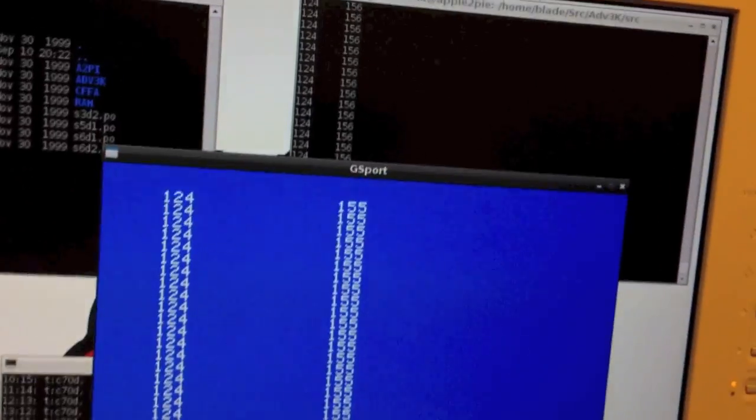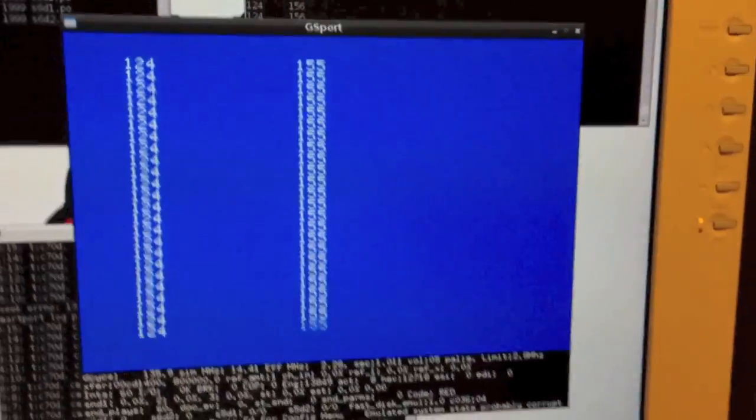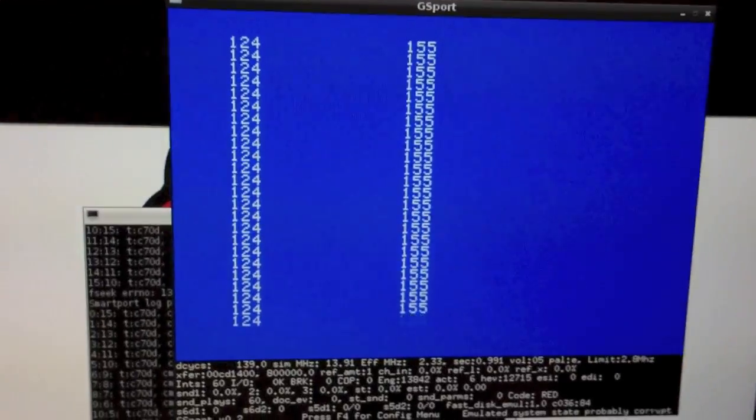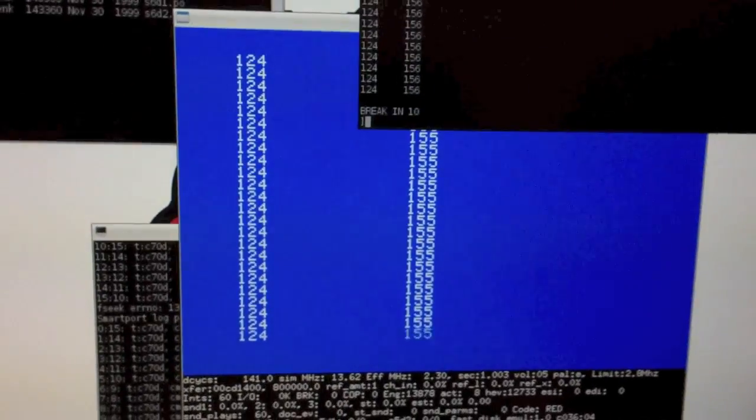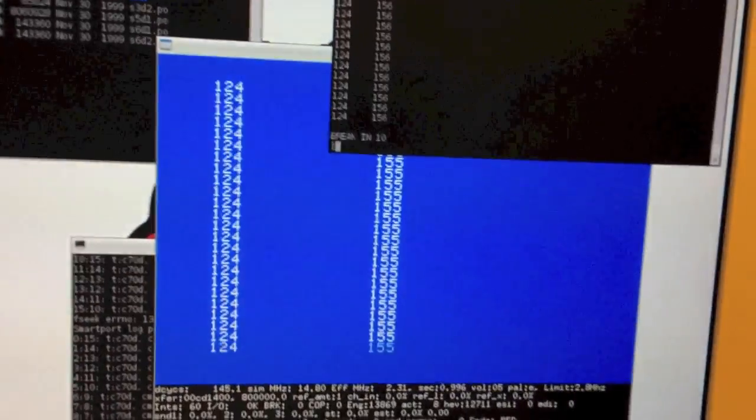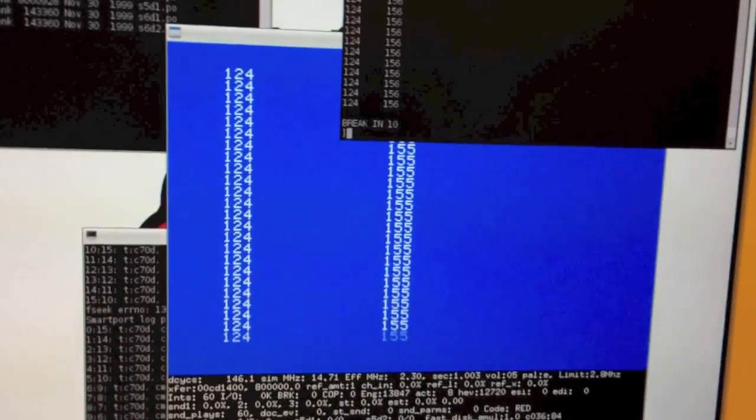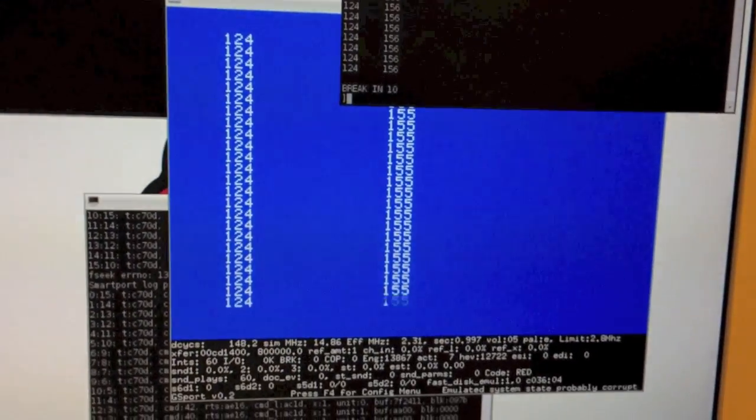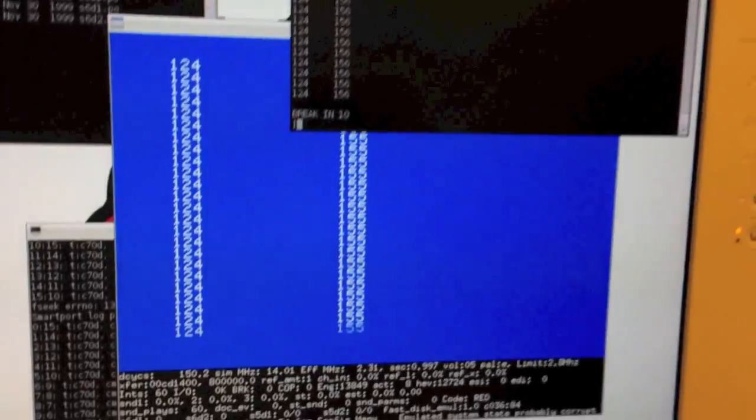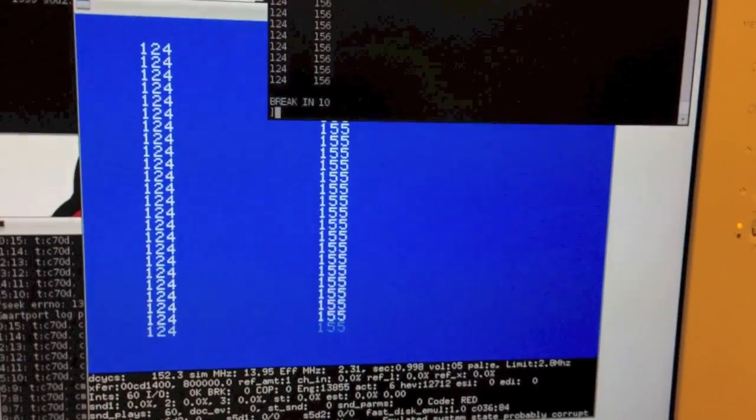Now, so this is where it gets a little funky. I'm going to switch back to my Apple II term. Mind you, this is all running on one single Apple IIe. Just an 8-bit 6502 at 1 MHz running all these device drivers.